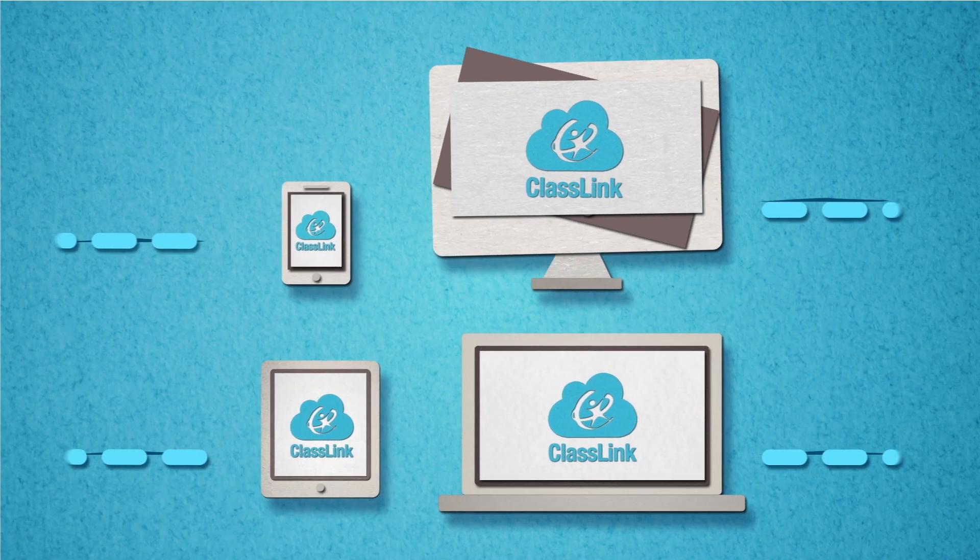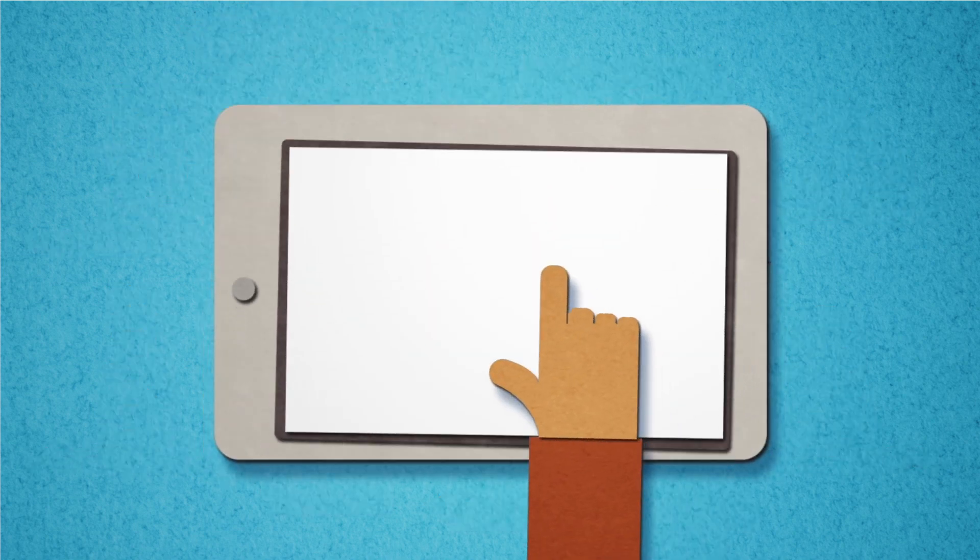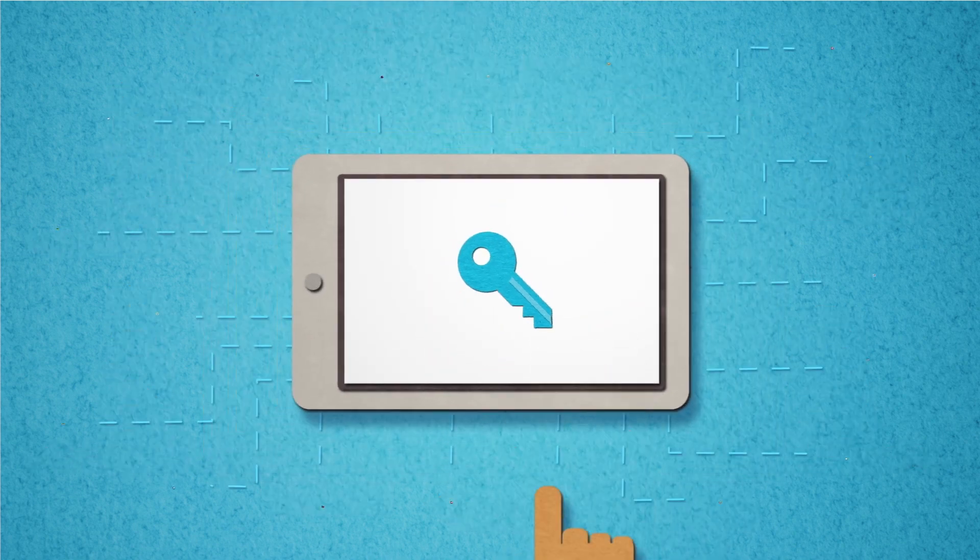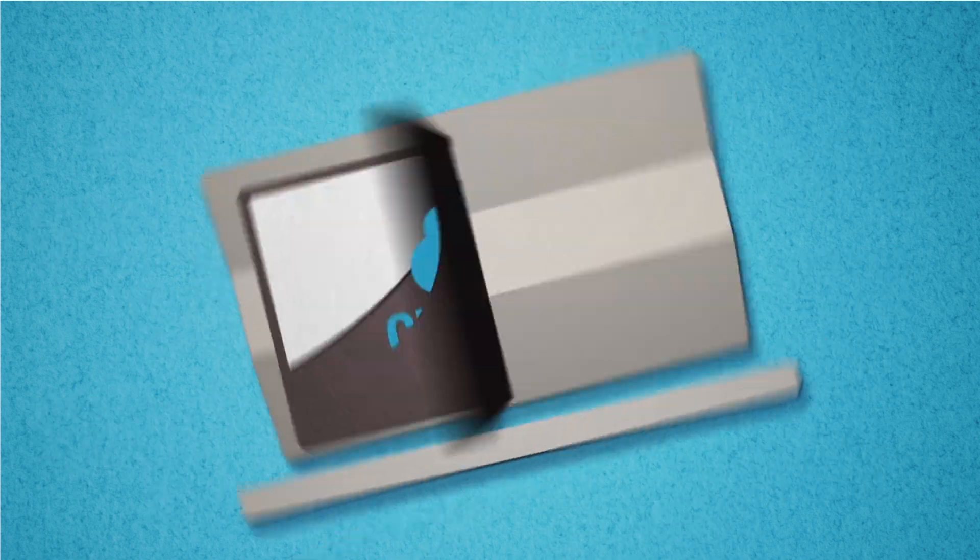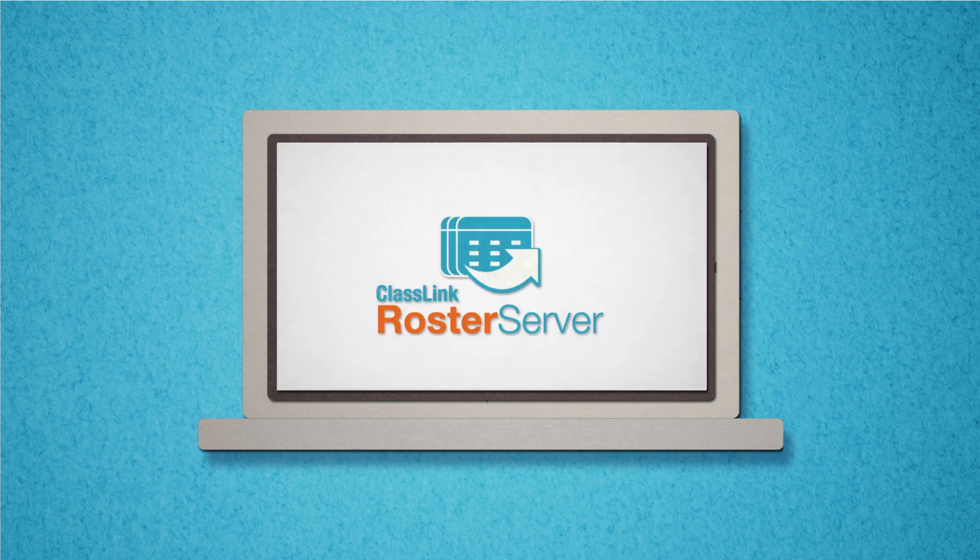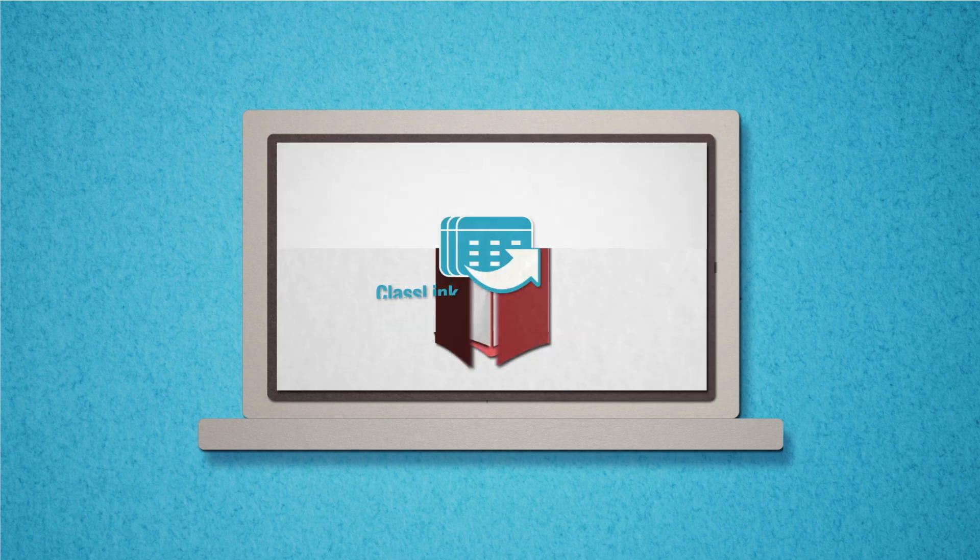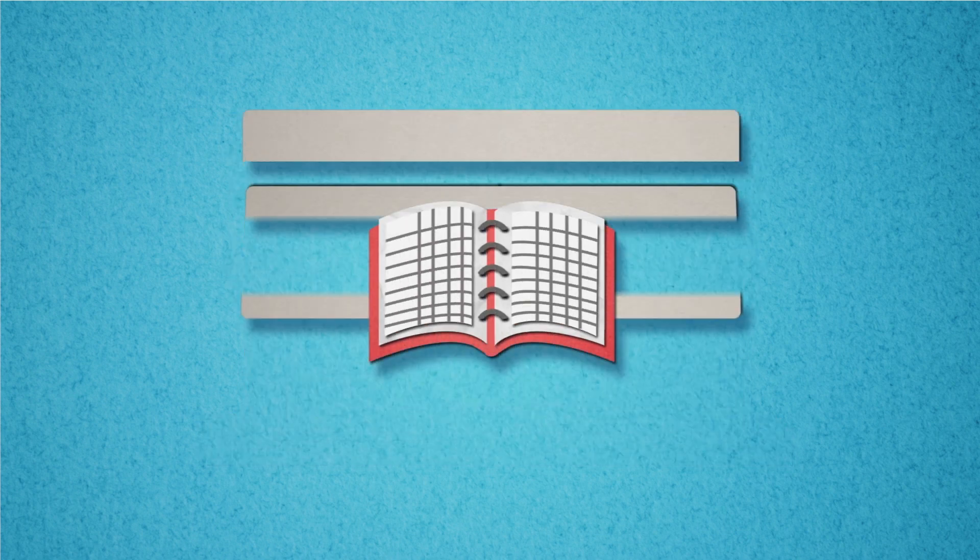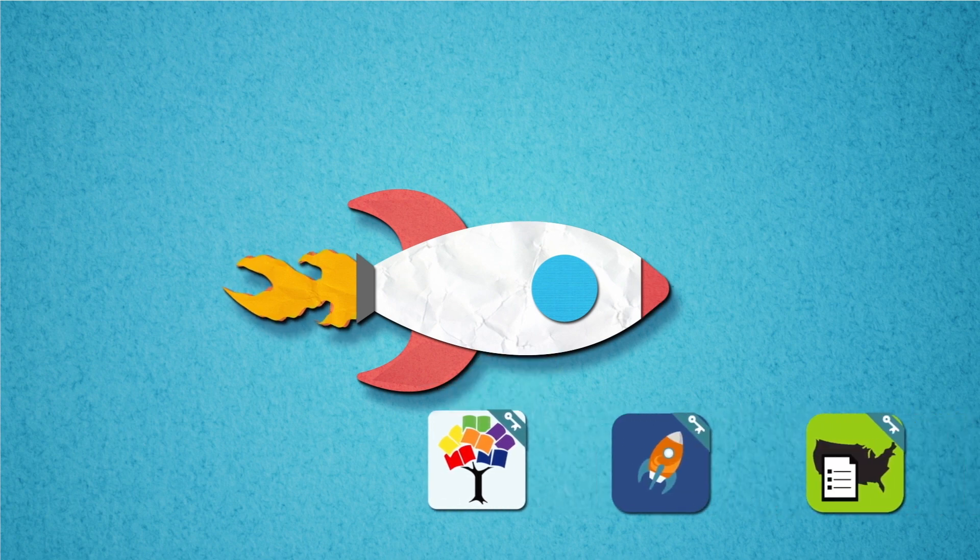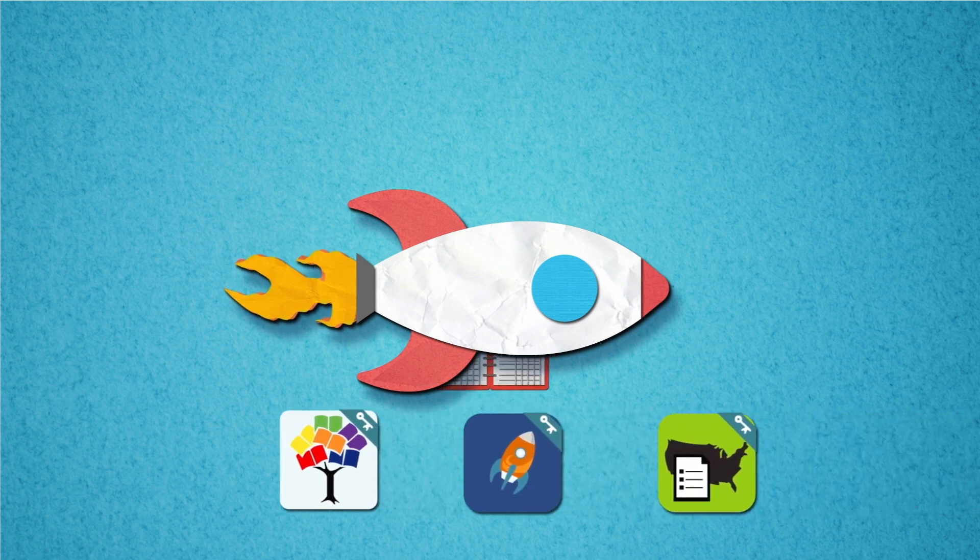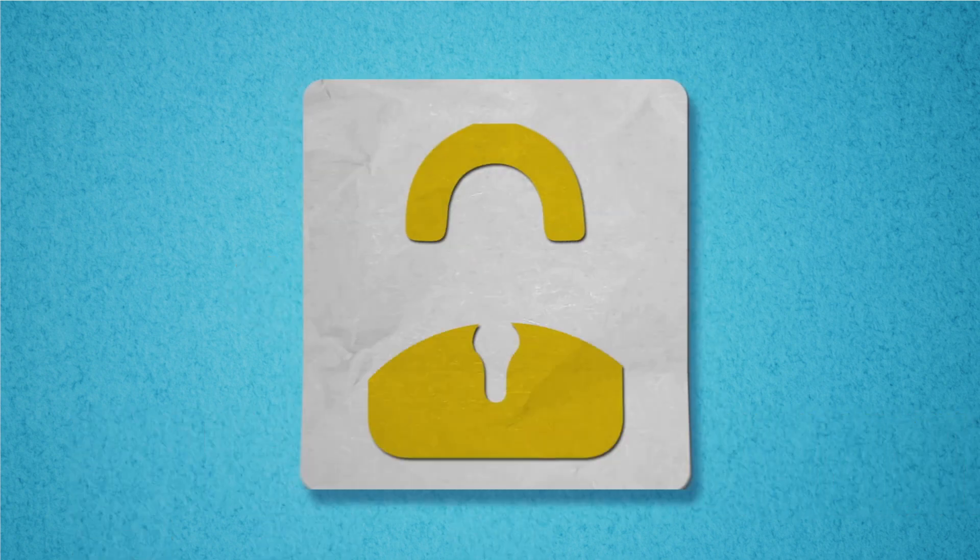ClassLink gives students and staff one-click single sign-on into any web app or cloud drive. Now, ClassLink Roster Server helps you even more by delivering your class rosters to all the educational publishers and websites you choose instantly and securely.